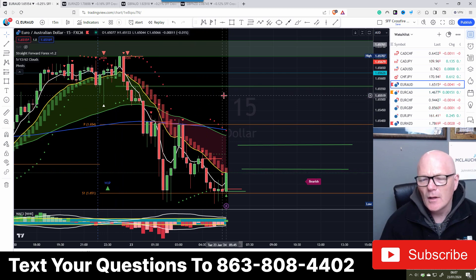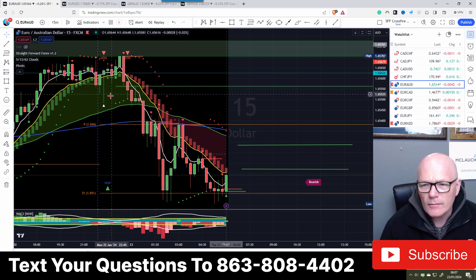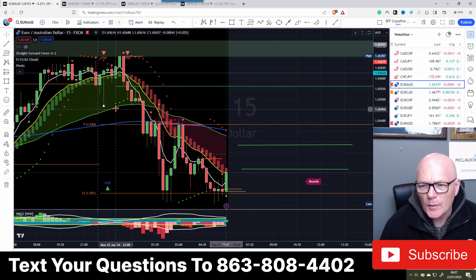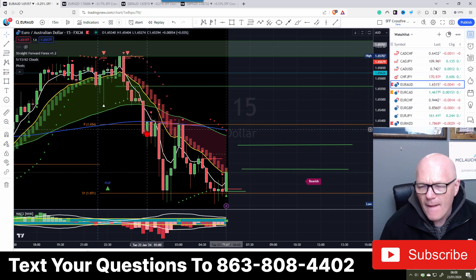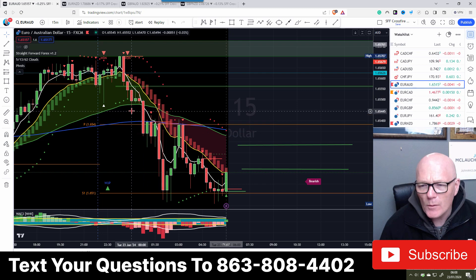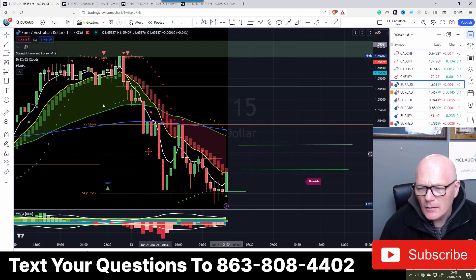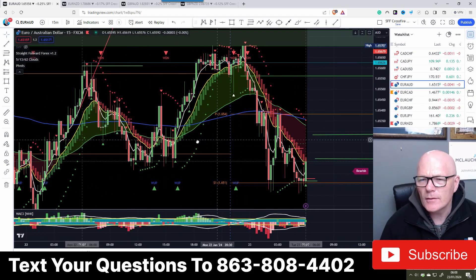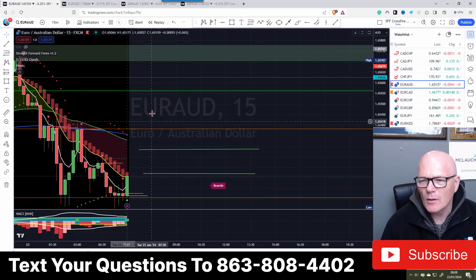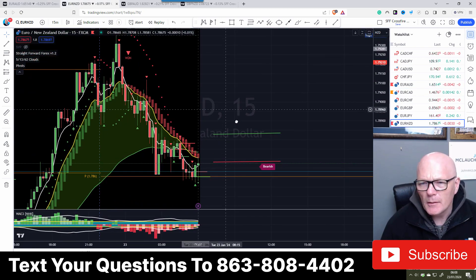TradingView - it would be nice to see some changes and improvements. Generally though, sometimes when software gets updated it's not quite as good. Anyway - GBP/NZD, what have we got in there?